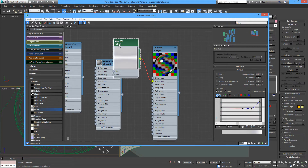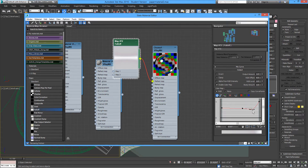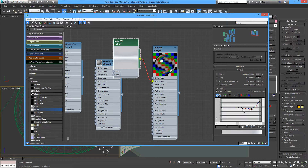We need to get a little bluish color — a little more blue than red. If we bring the red down, then you have a little bit more blue. Let's move this up just a little bit.